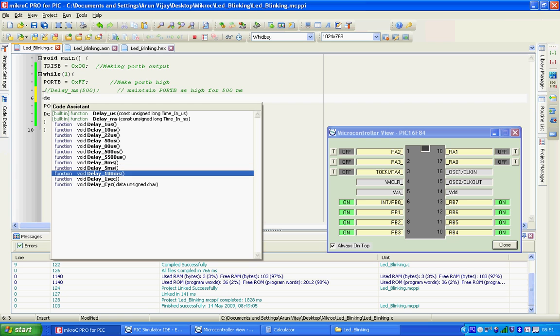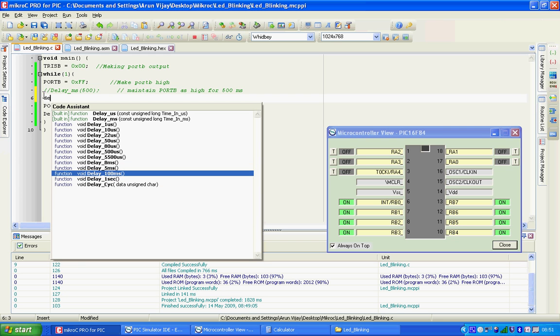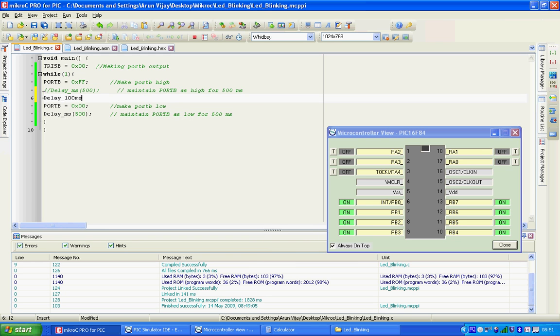Let me repeat that again. Use the user defined delays in the real world, that is the code that you burn into the microcontroller, and the inbuilt delays while programming. So let me compile it again. Successful.